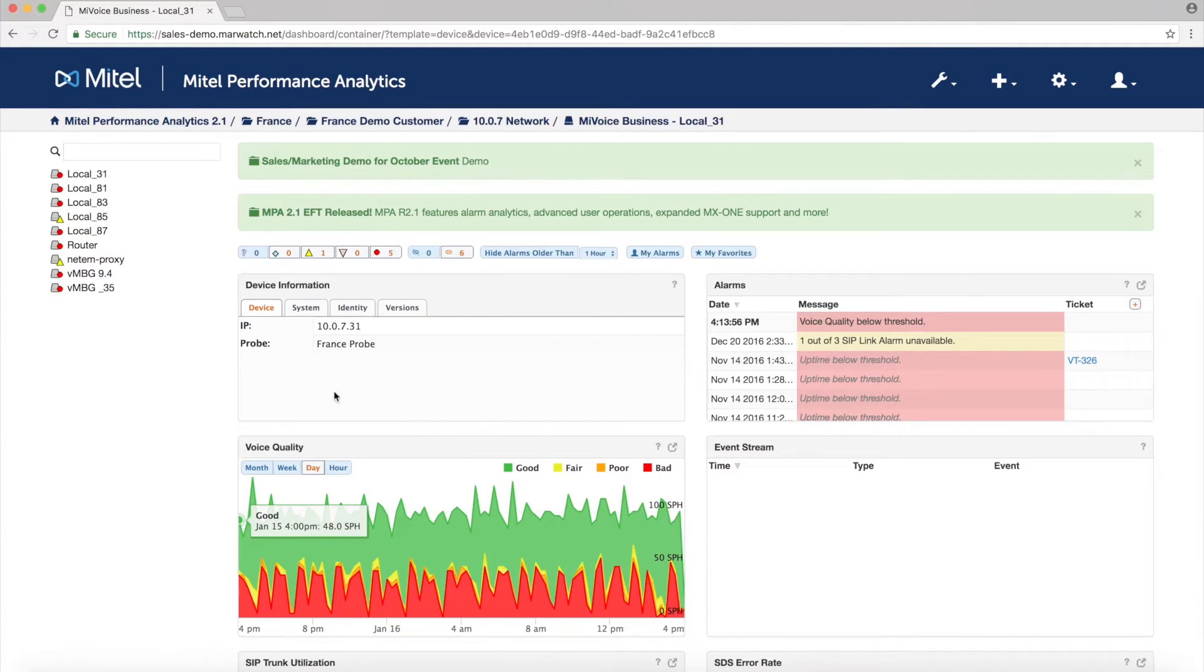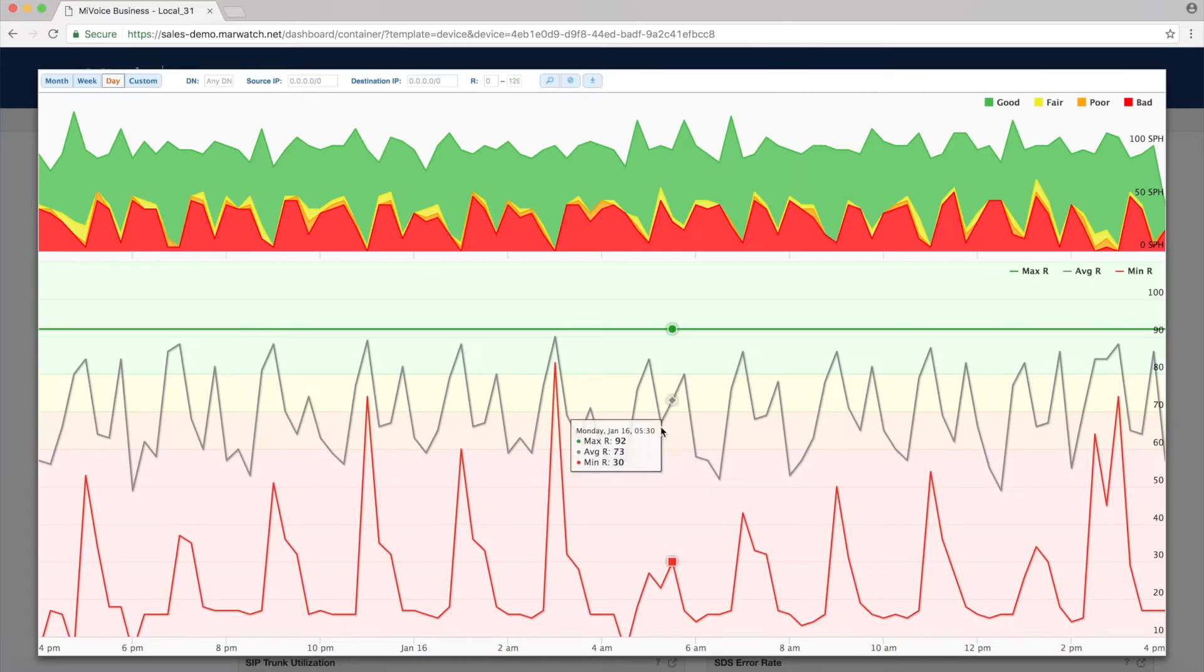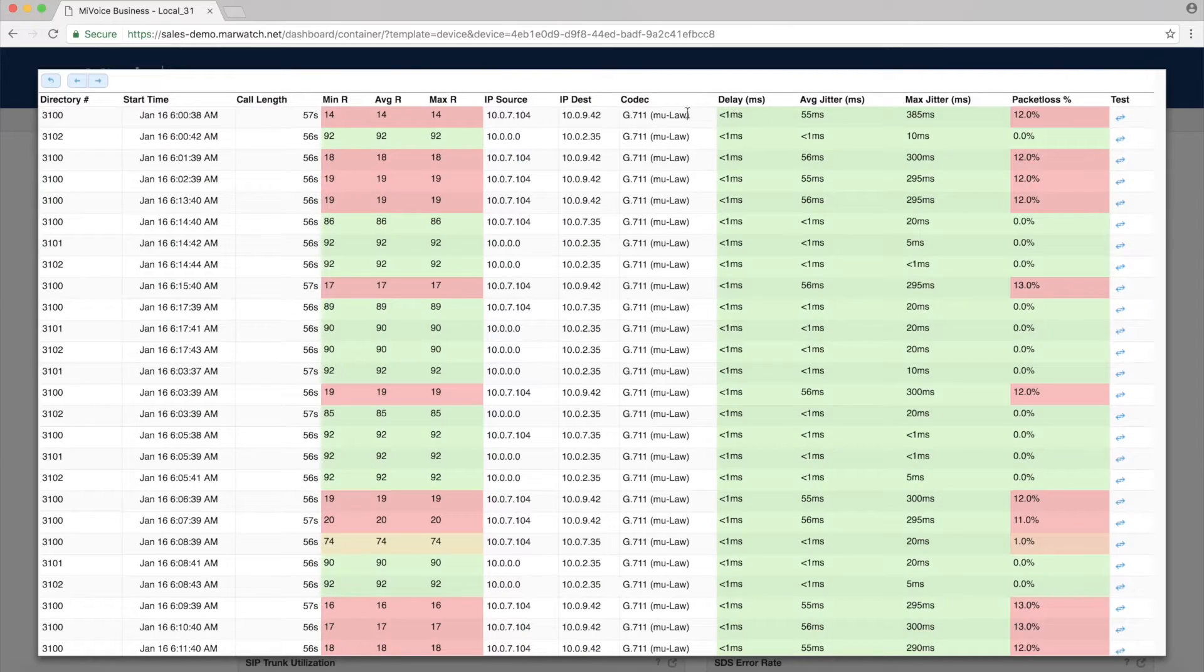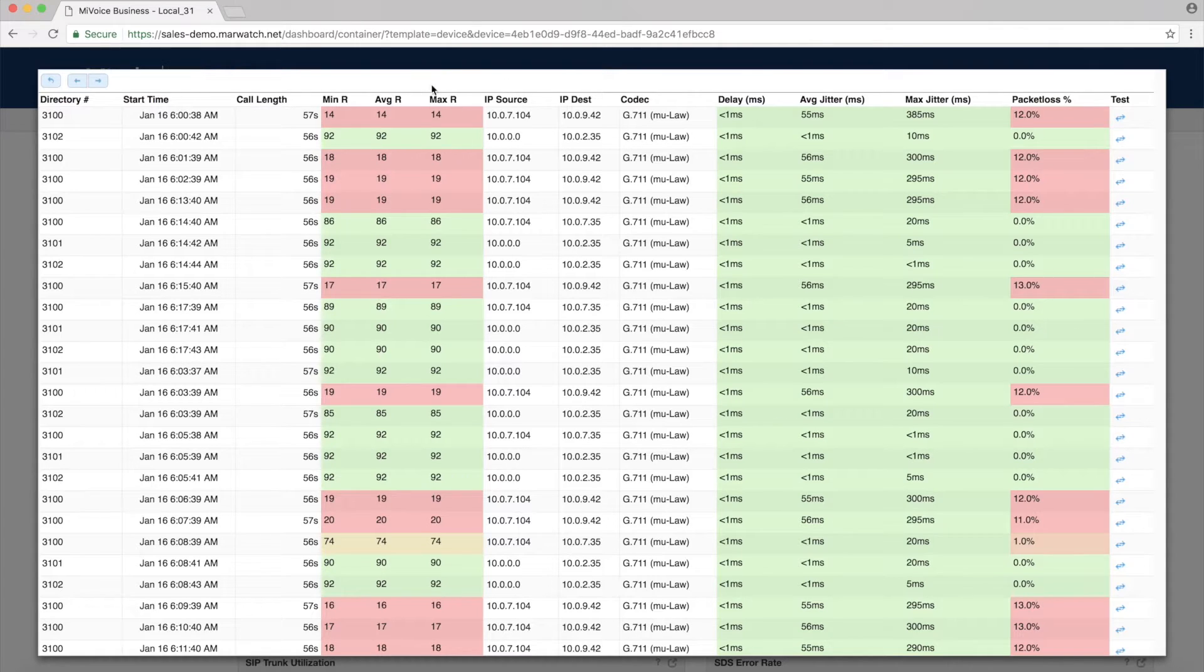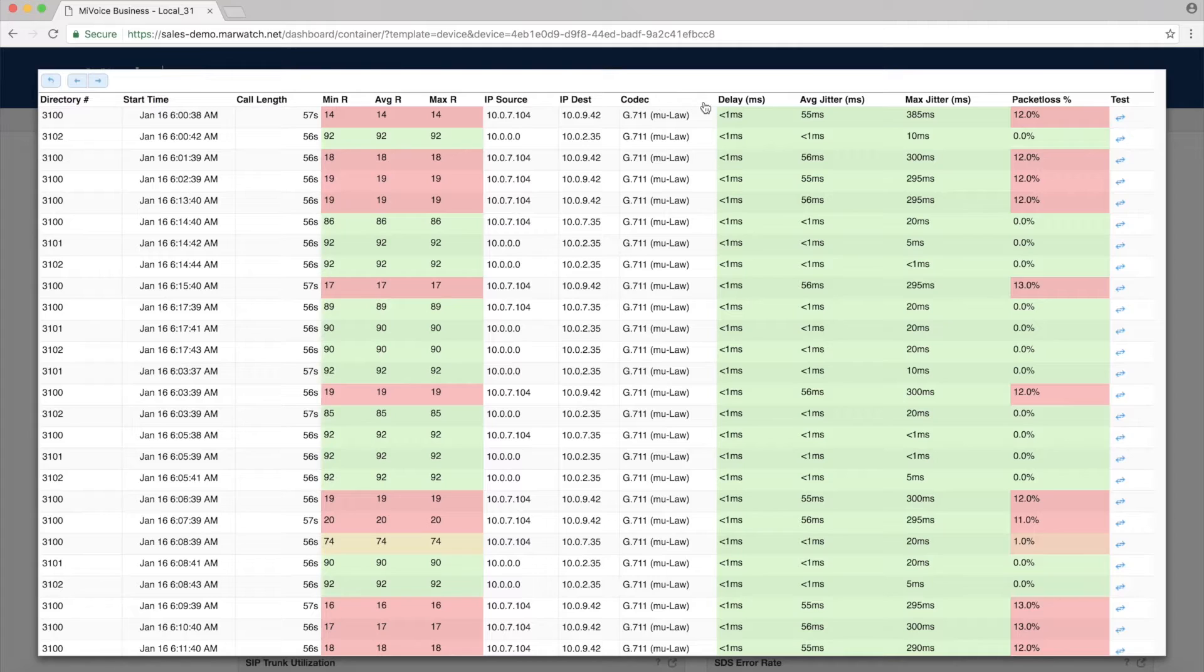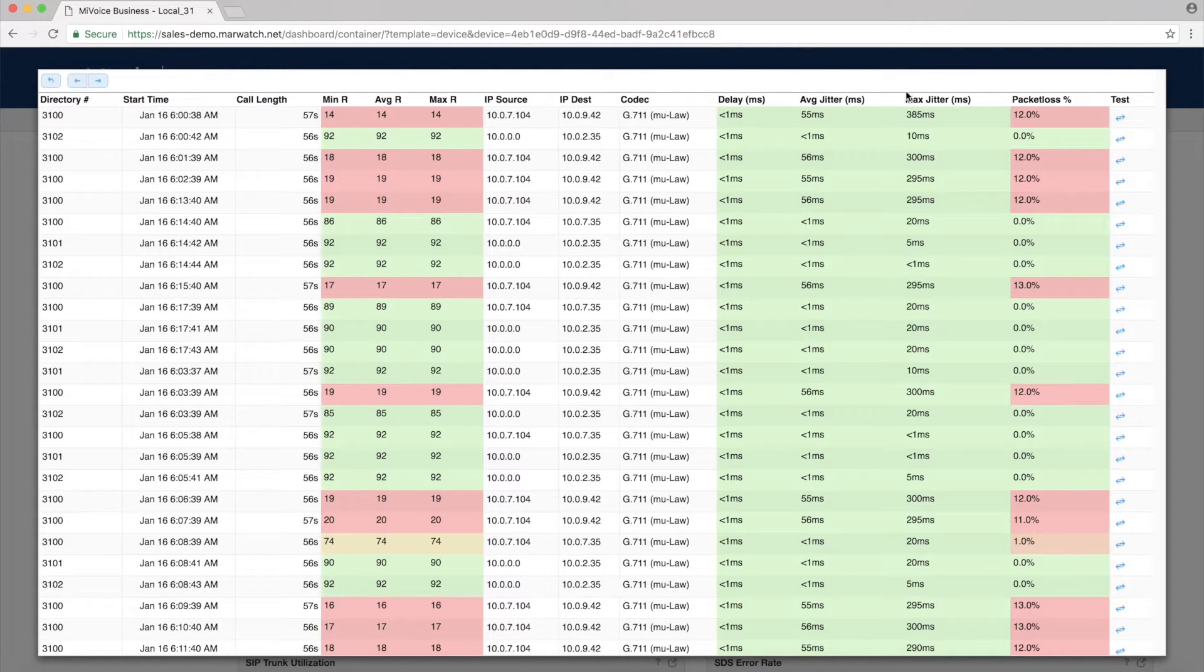Let's look at the voice quality graph on a MyVoice business page. It shows quality ratings by call. Click the icon for more detailed data on each call, including the R-Factor value, IP source and destination, codec, delay, jitter, and packet loss.